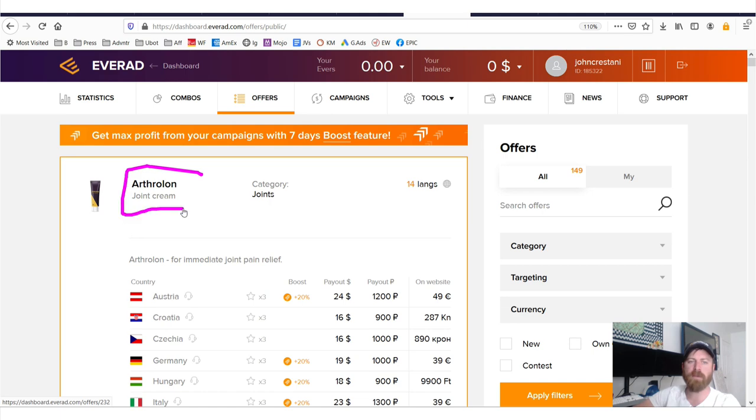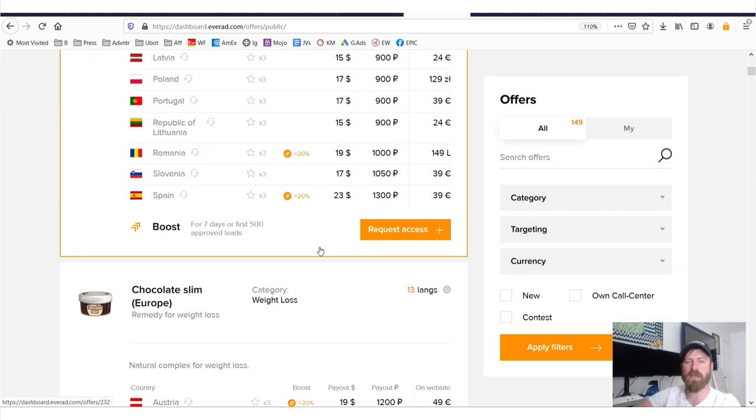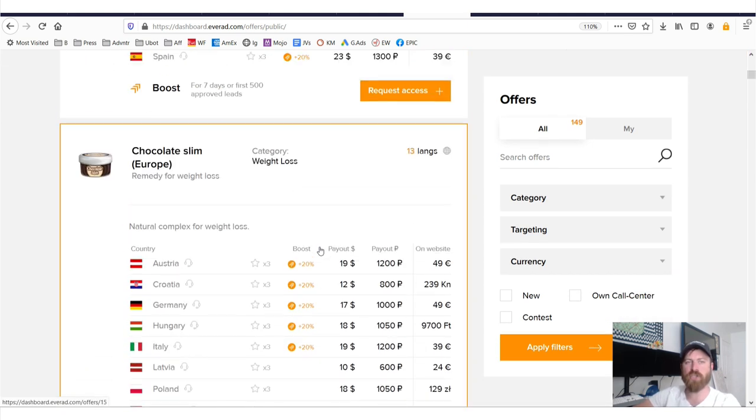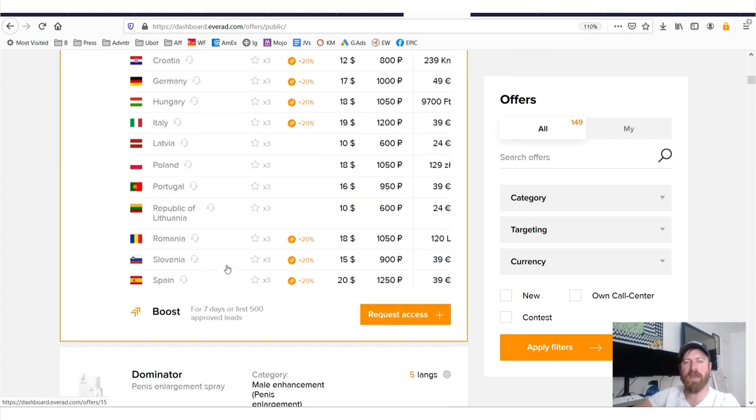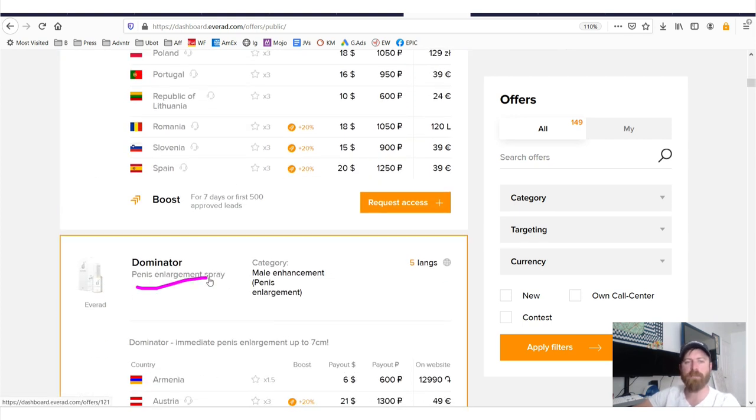Joint cream is great because a lot of people have joint issues, especially older folk. So you have offers in all different categories: weight loss, penis enlargement, which is also called male enhancement.